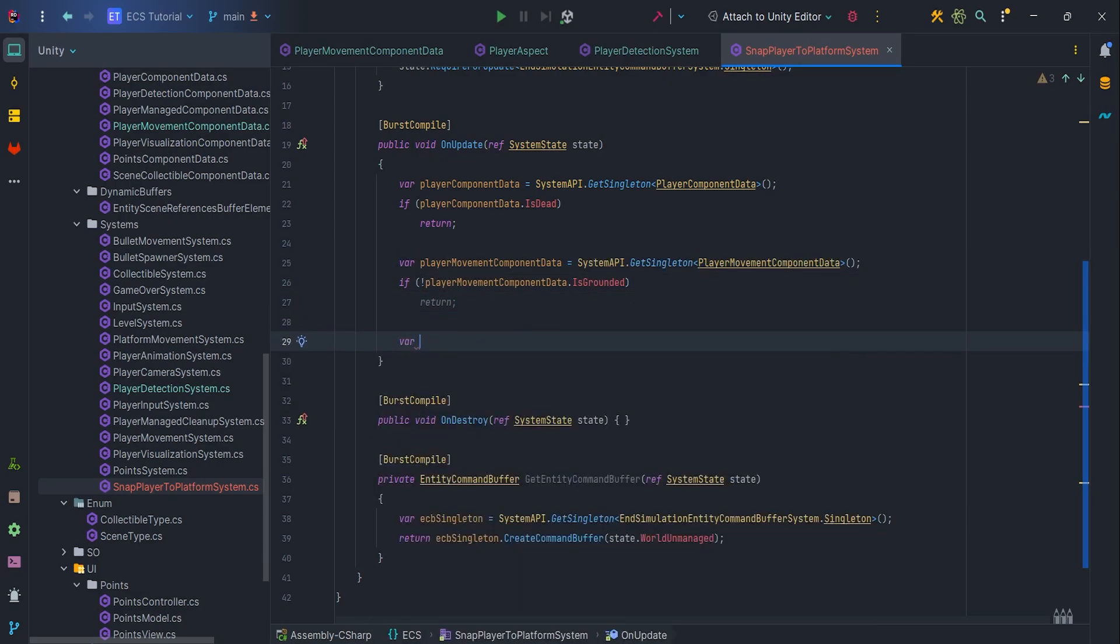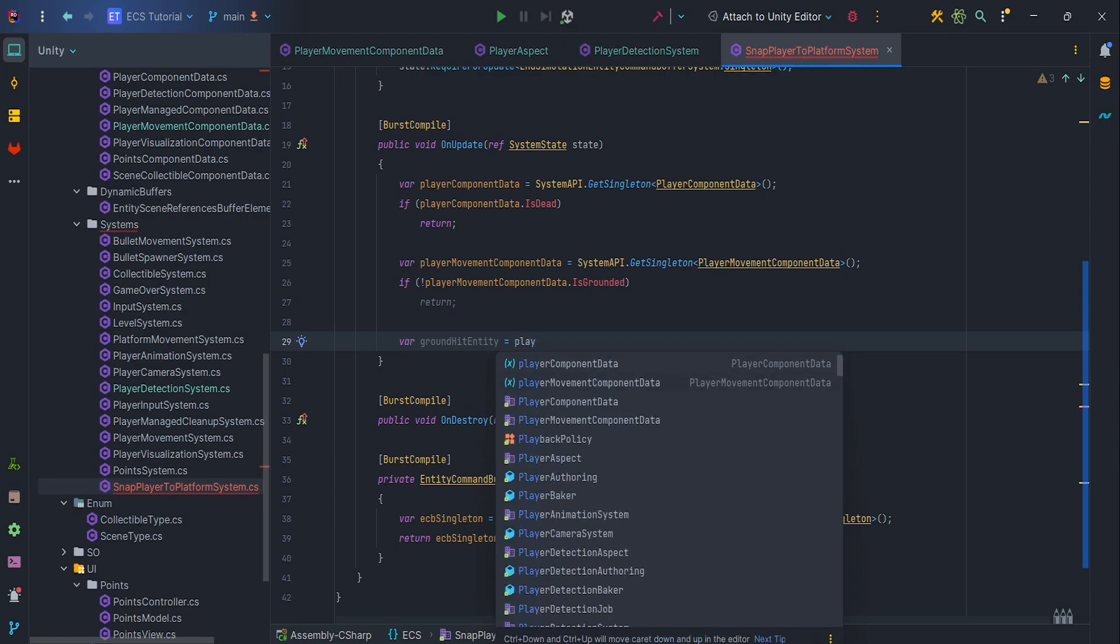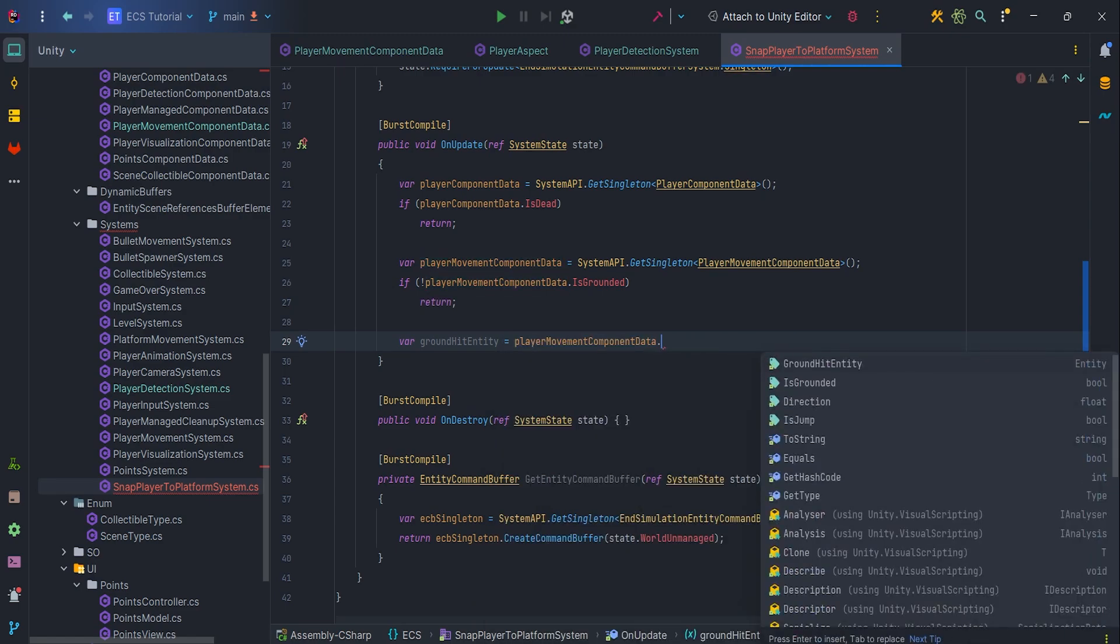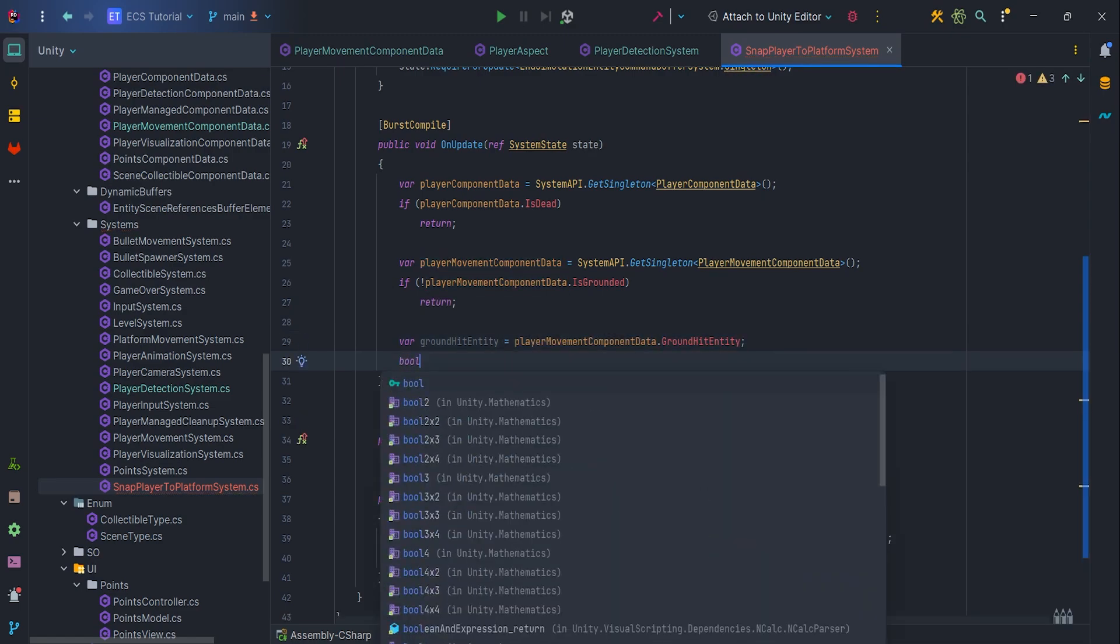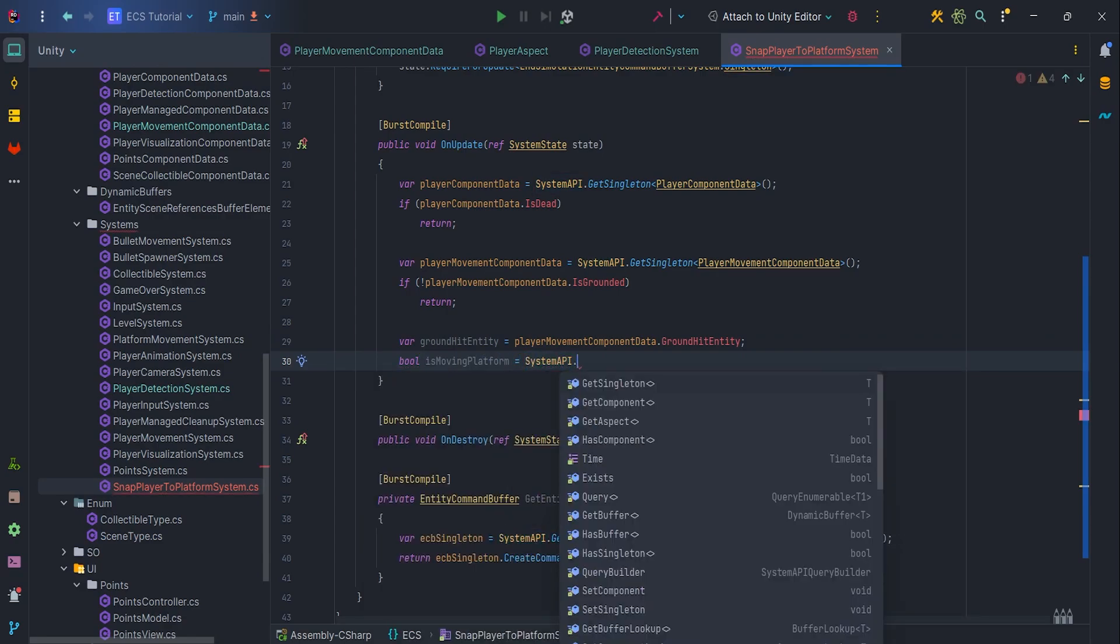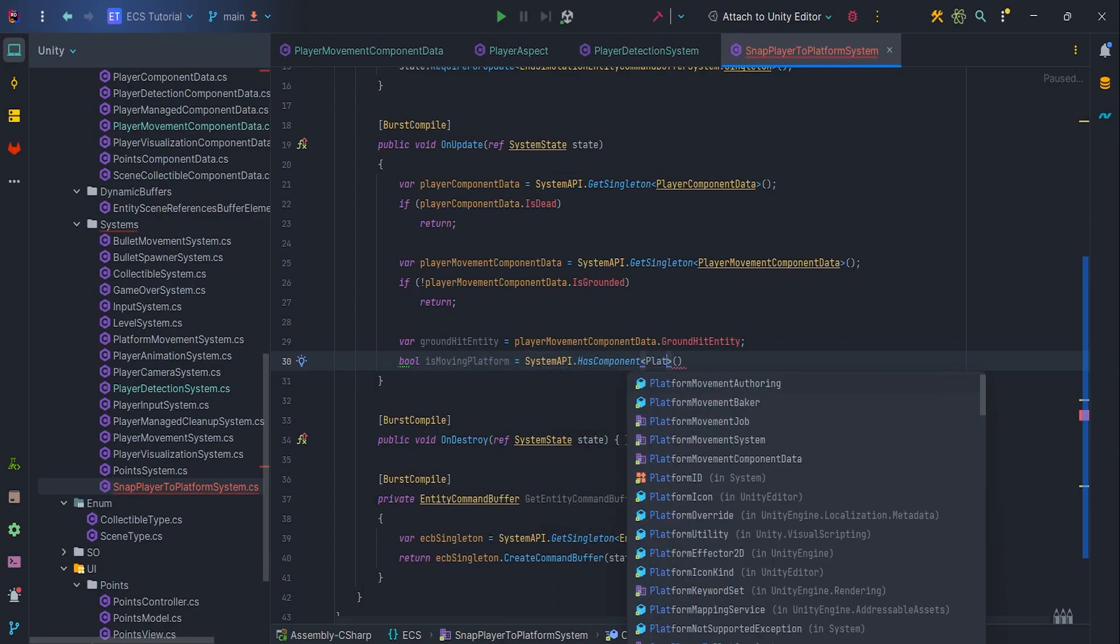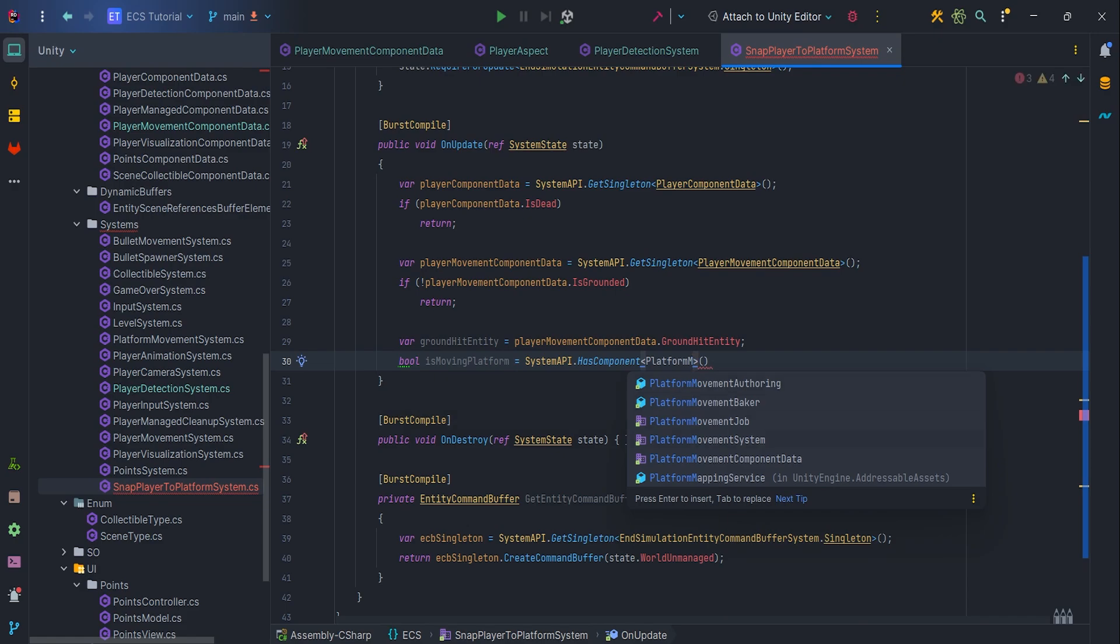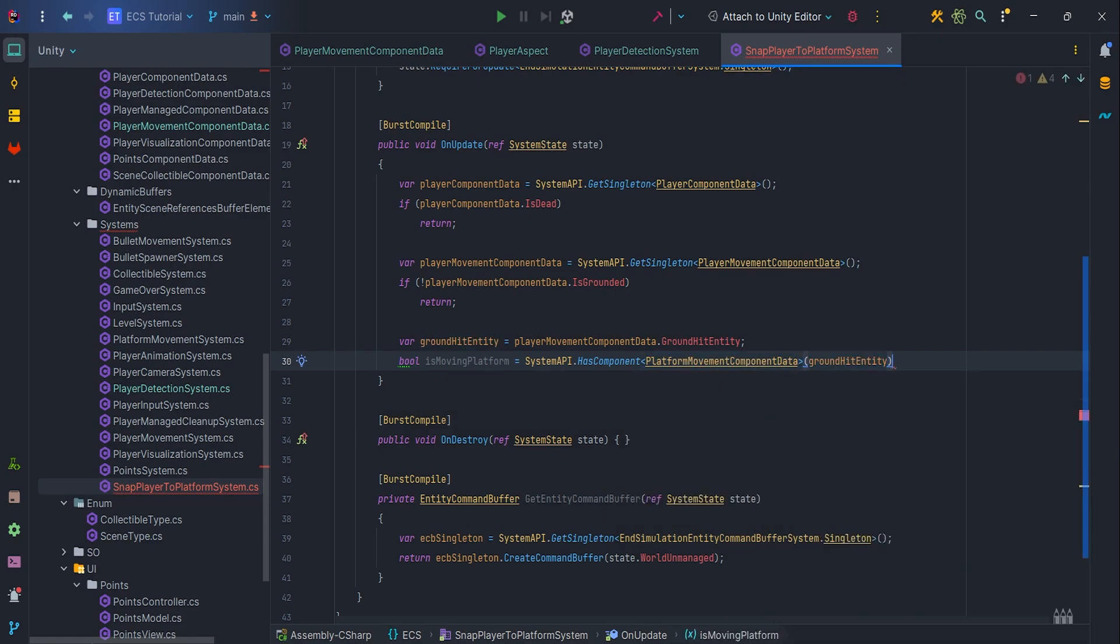Now let's cache player movement component data, ground hit entity to local variable. It will increase readability. Let's check, we want to be sure that our ground element is moving platform. If not, return.